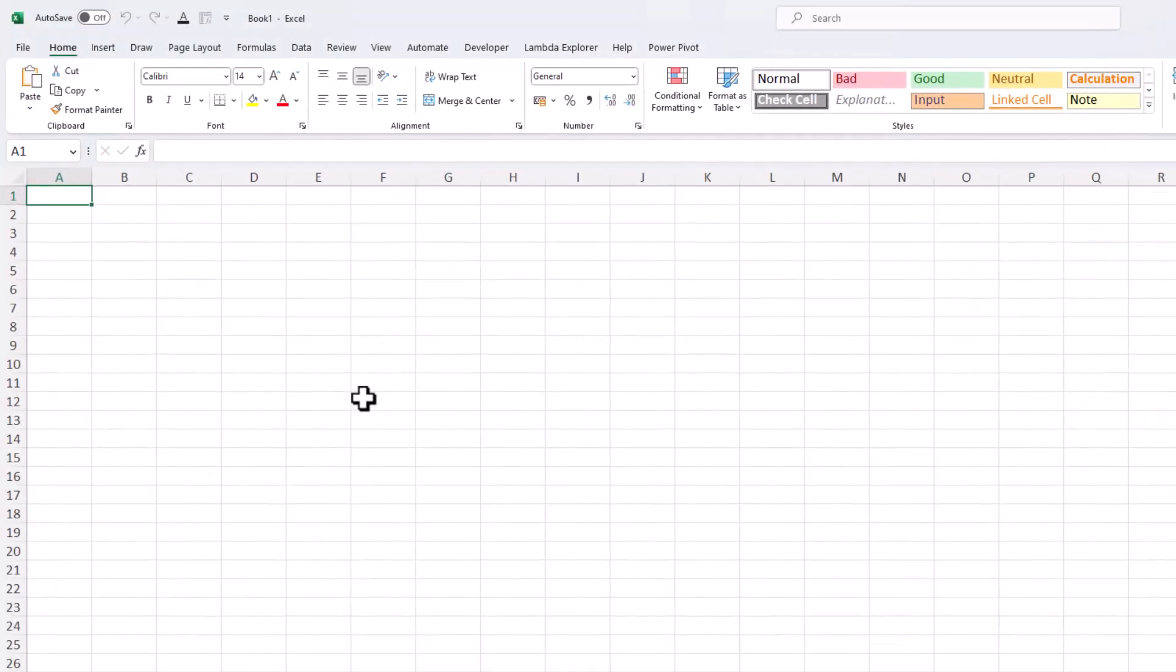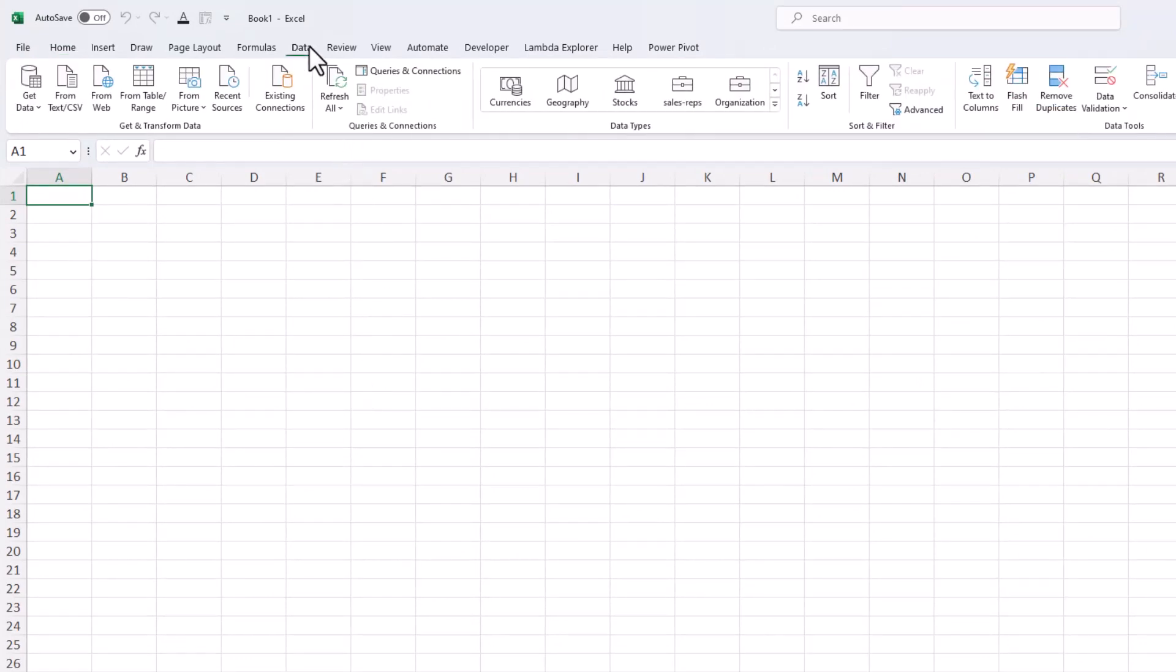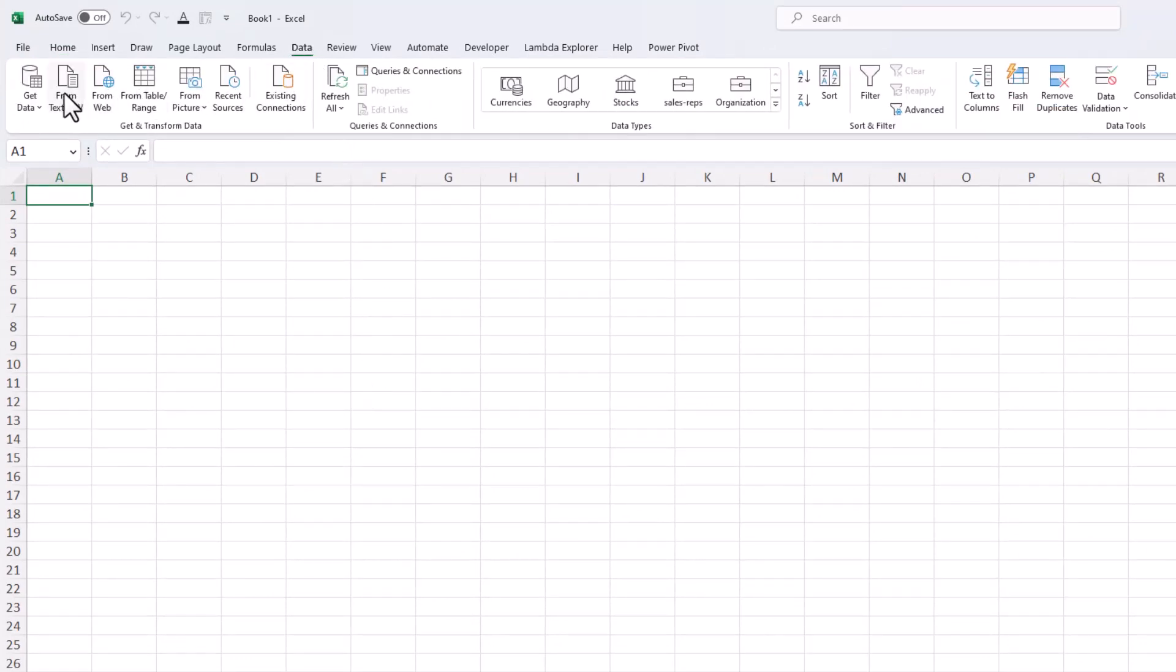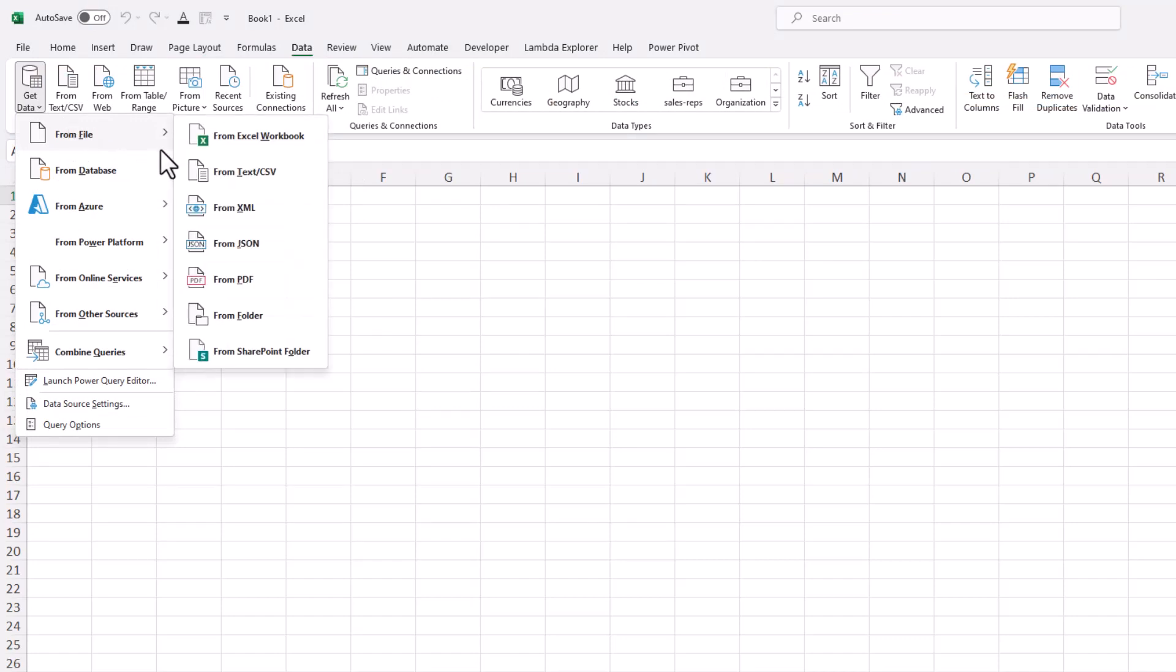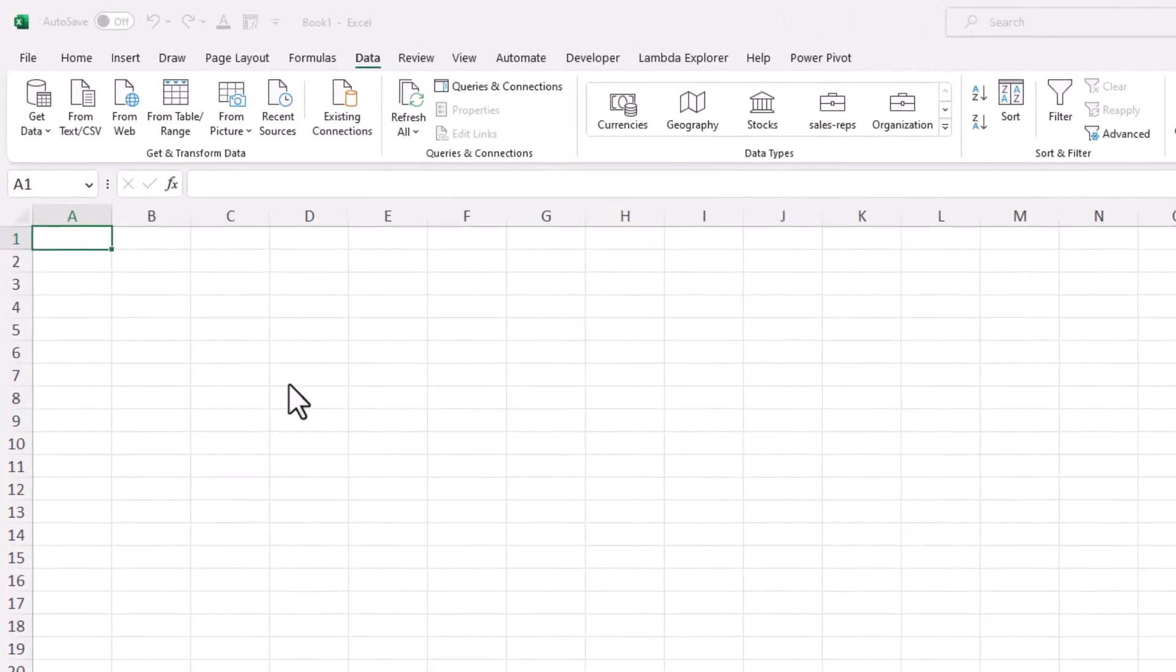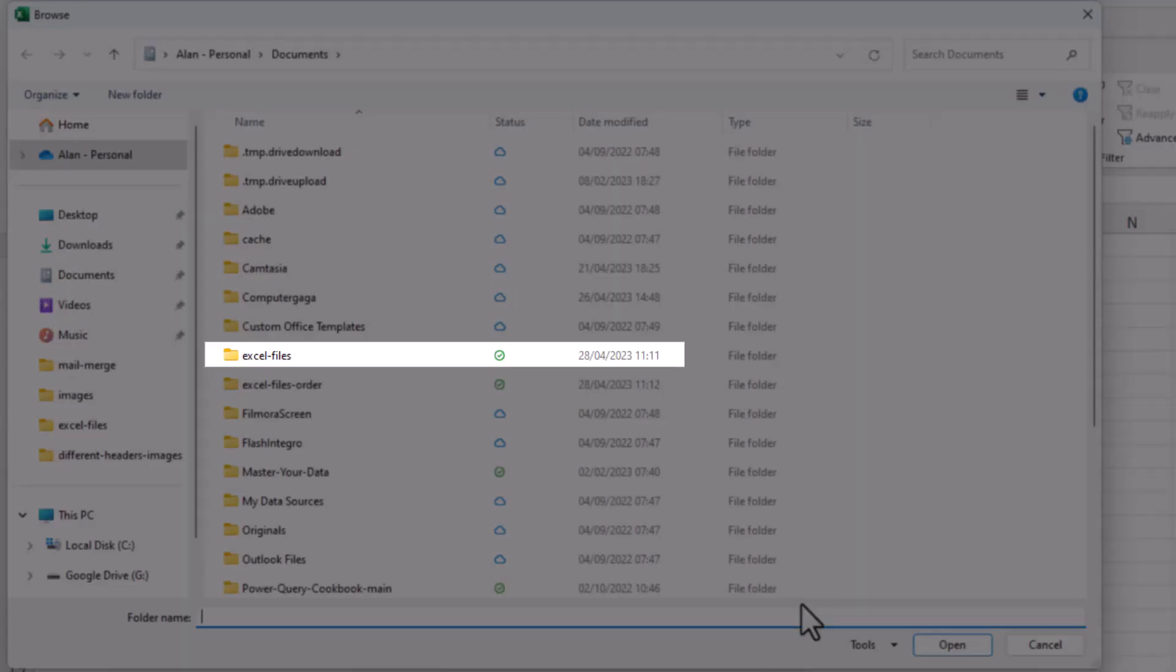So we are in Excel and let's combine those files. I'll click on Data, Get Data, and we'll use a local or network folder here as opposed to a SharePoint folder or other folder on a cloud service, and I'm going to connect to this Excel files folder.